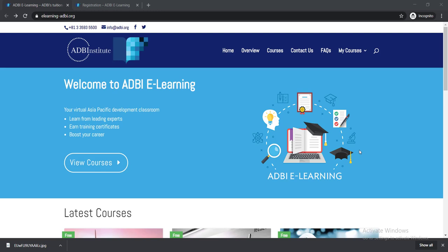If you want to build your career in the banking sector, then this video is for you. In this video, I'm going to talk about Asian Development Bank Institute. They are offering 12 free courses with free certificates on their ADBI e-learning platform.